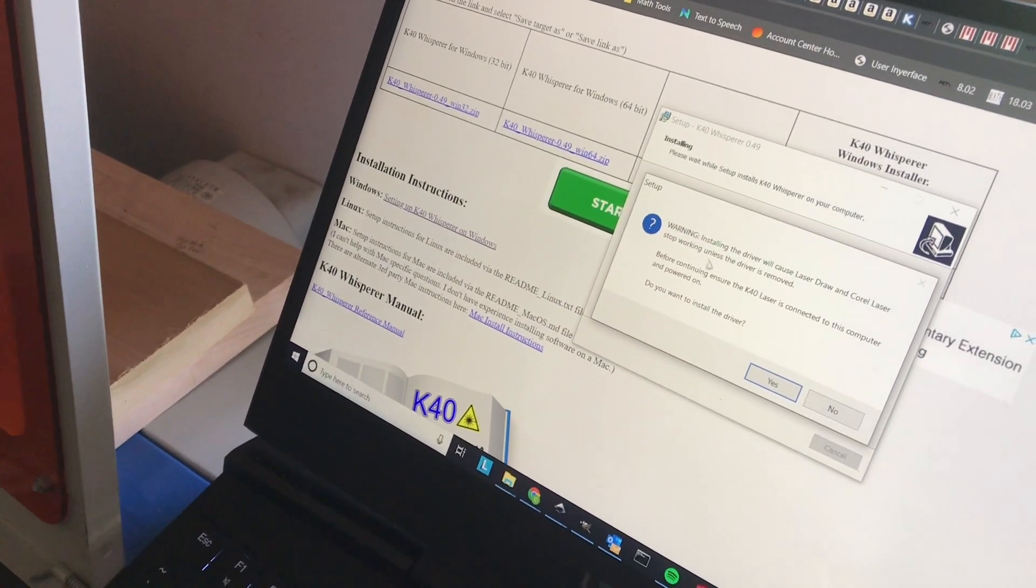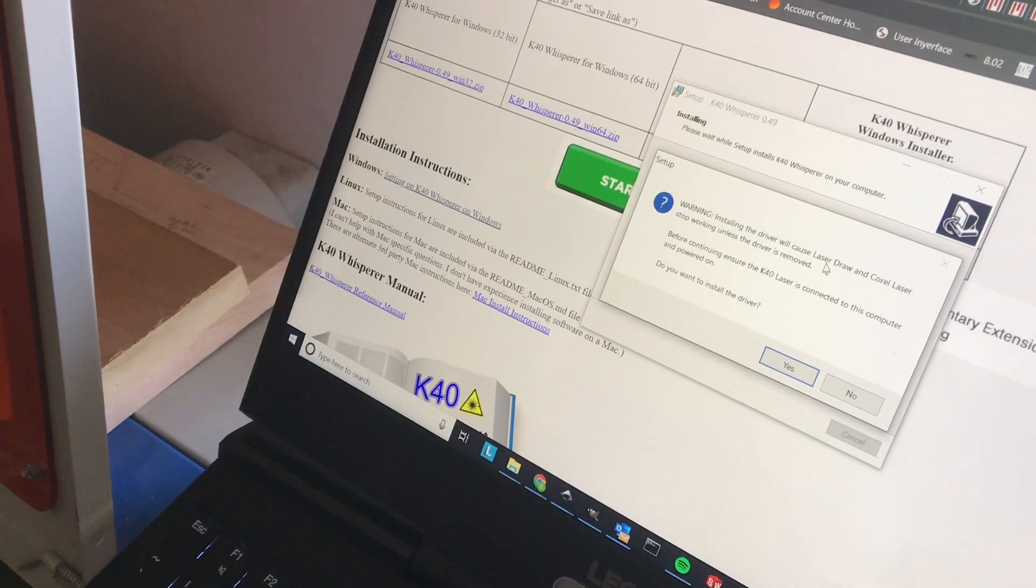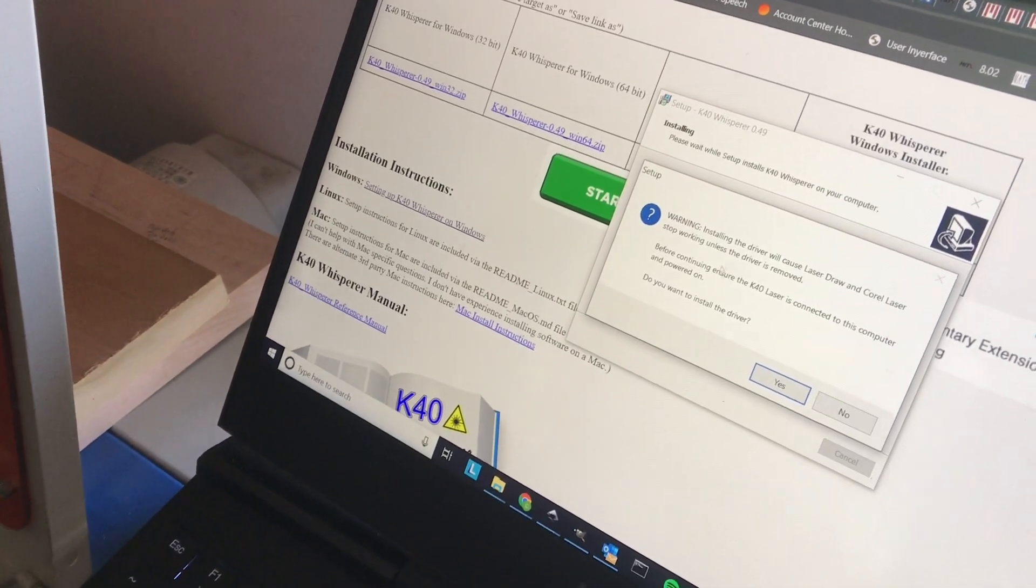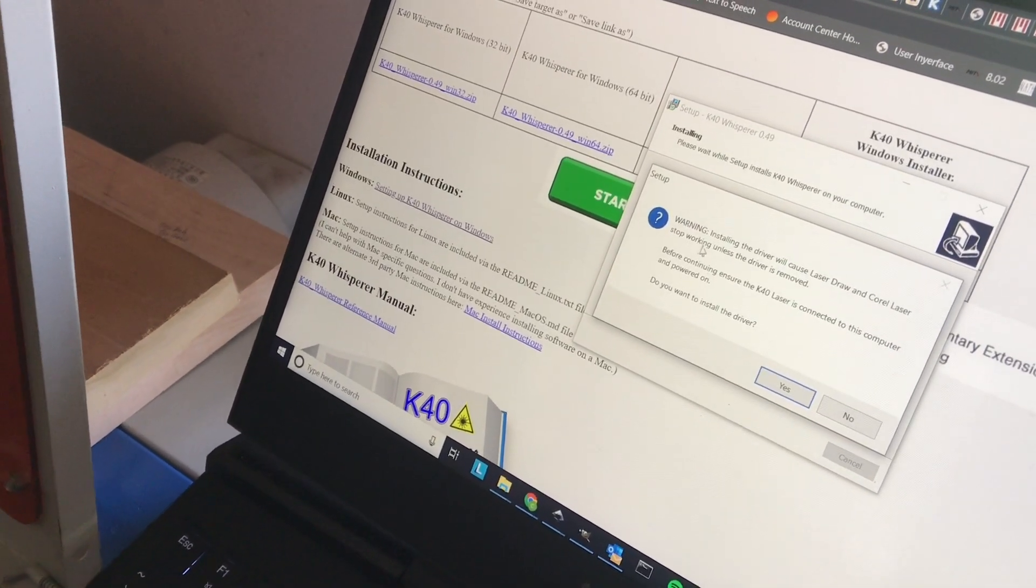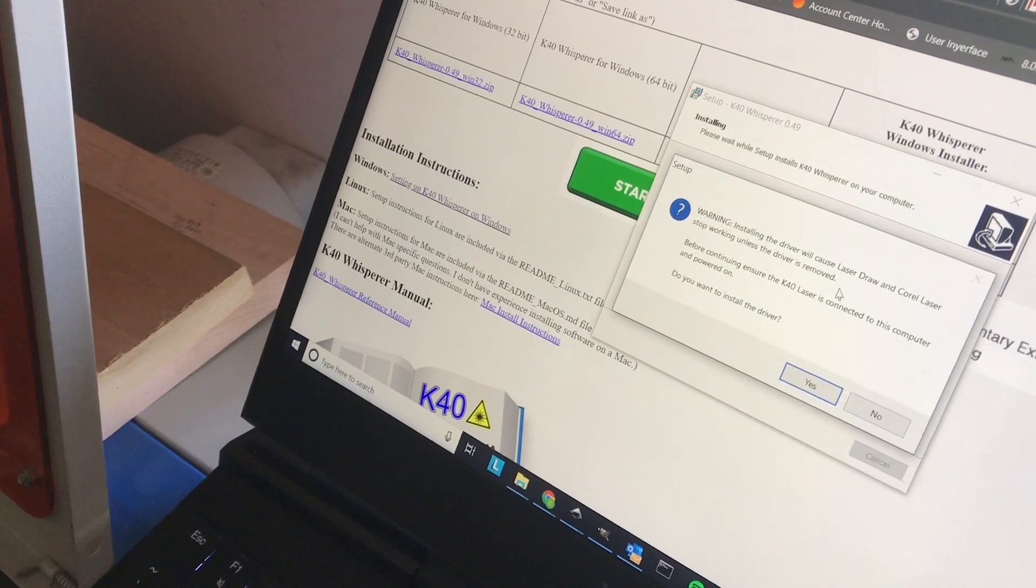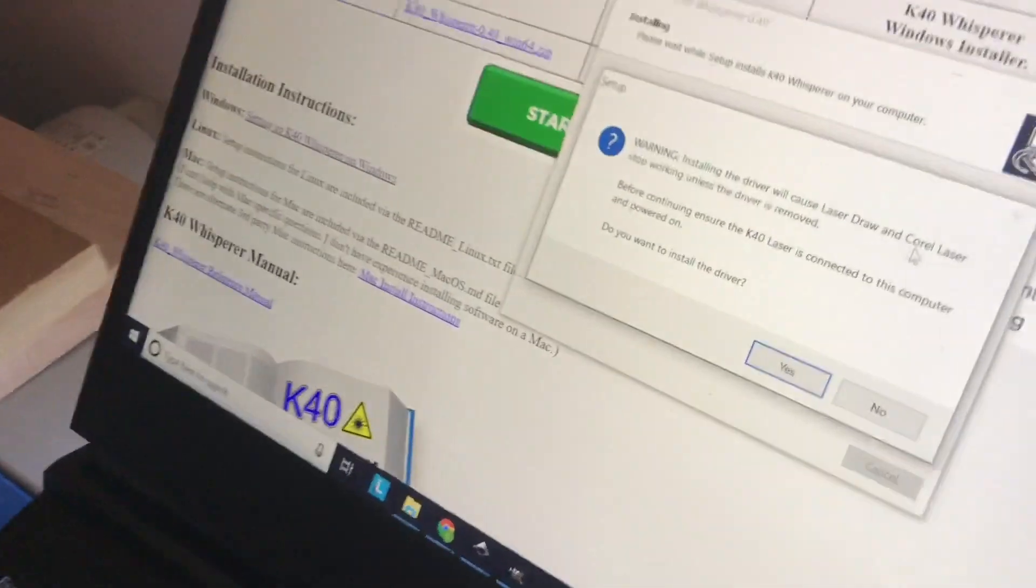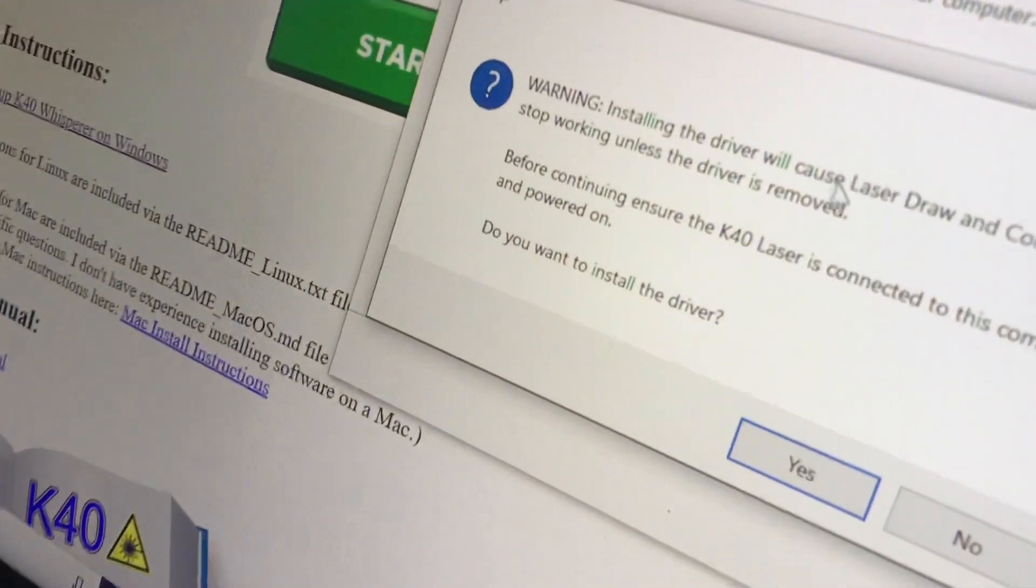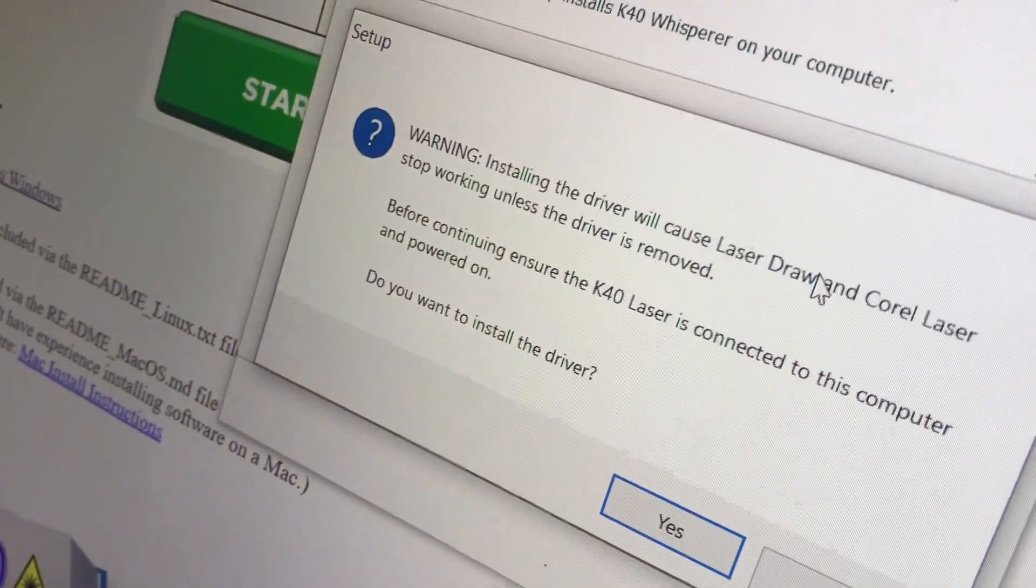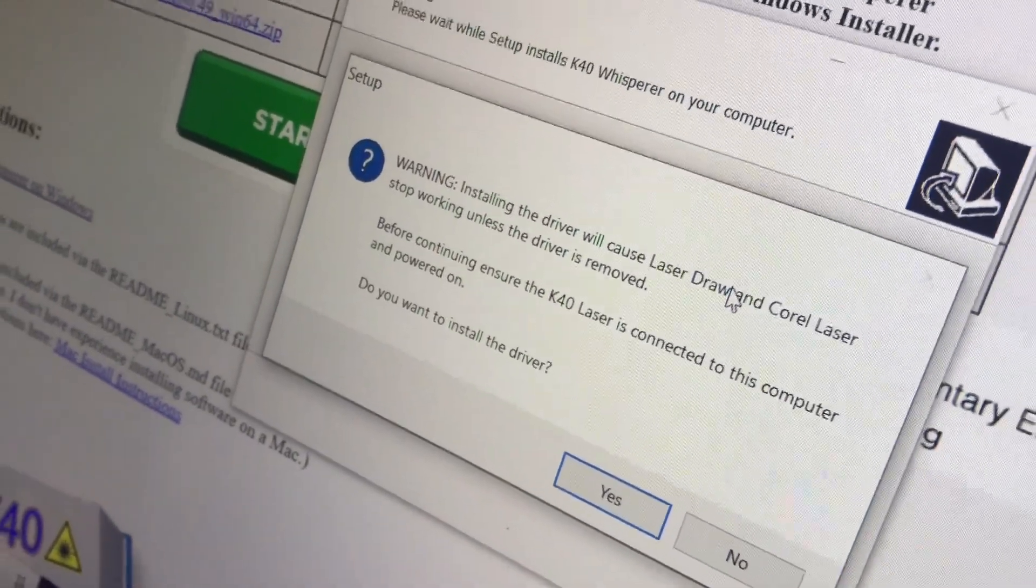It says installing the driver will cause LaserDRAW and CorelLaser to stop working unless the driver is removed. Now, I don't use LaserDRAW. I think LaserDRAW is the program that comes with the cheap Chinese laser.